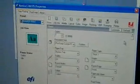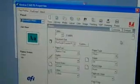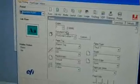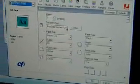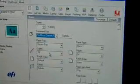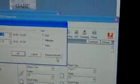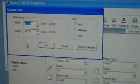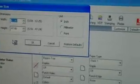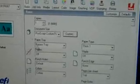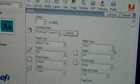Go into Custom under Document Size. Hit the Custom button. What we have is 12 by 47. Say OK. And what we've also set it for is paper type bypass, because we're going to be using the bypass, and the paper type is Stick One.